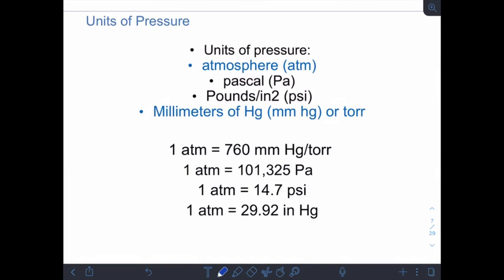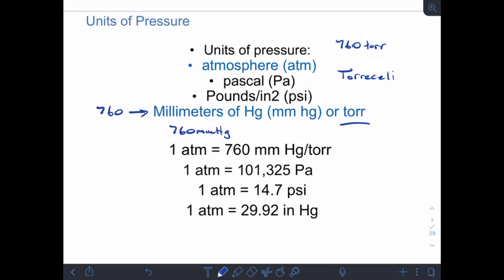There are several units of pressure. The most common is atmospheres. Second most common is millimeters of mercury, also called torr — named after the Italian scientist Torricelli, who did pioneering work on pressure. He established that 760 torr is the standard unit, and since 760 millimeters of mercury also equals one atmosphere, 760 millimeters of mercury equals 760 torr. They are essentially the same unit with different names.